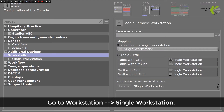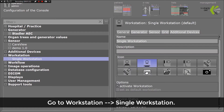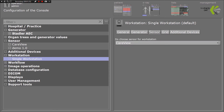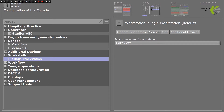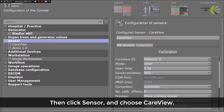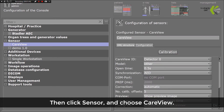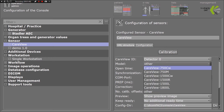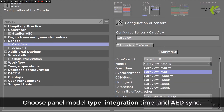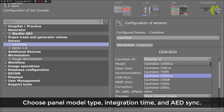Go to Workstation, then Single Workstation. Then click Sensor and choose Care View. Choose Panel Model Type, Integration Time, and AED Sync.